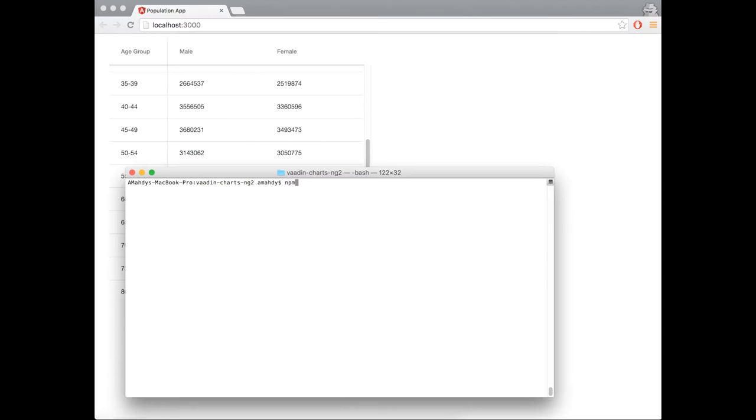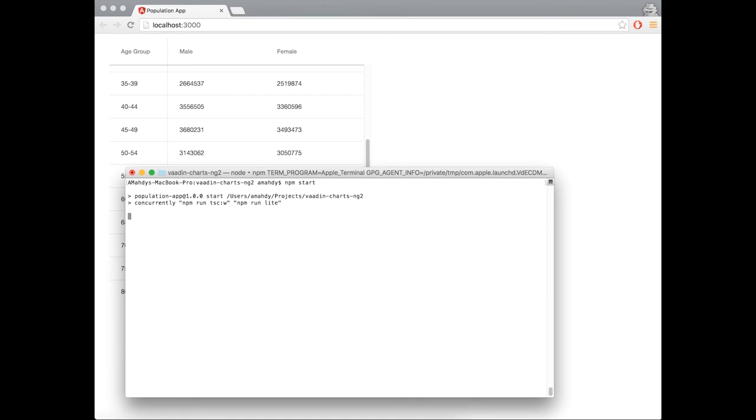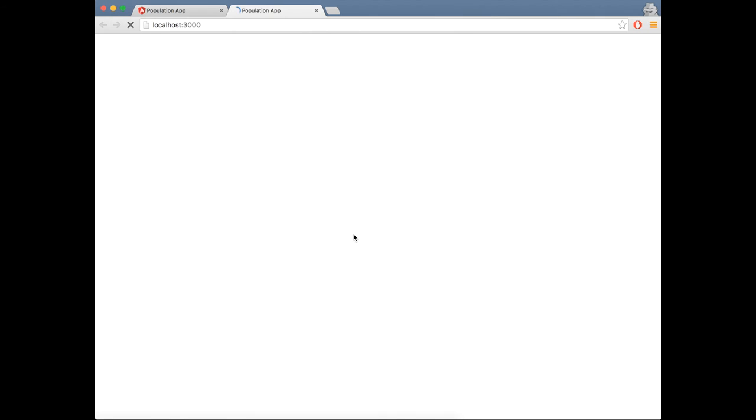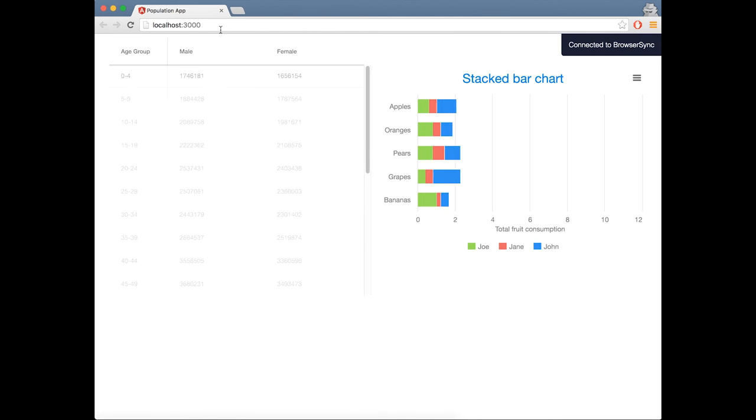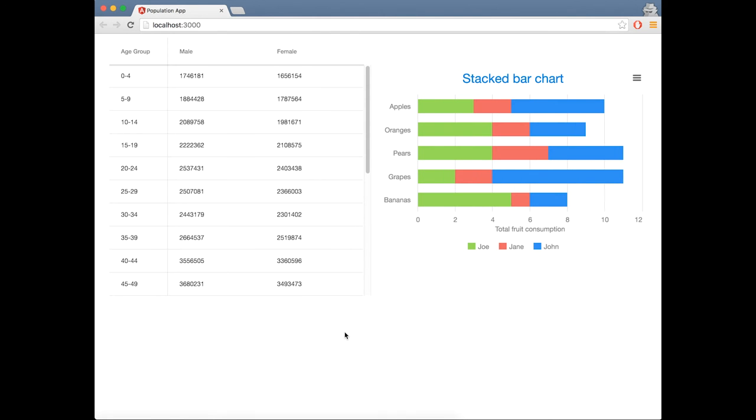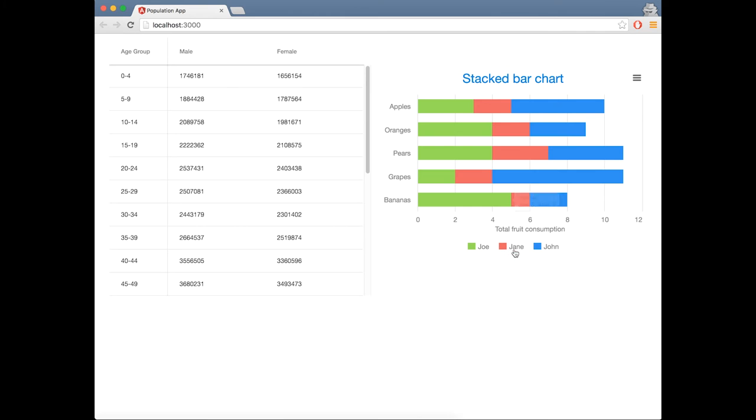Now let's run and see the results. This is a simple hard-coded data displayed in a Wadden bar chart. Let's bind it to the same data source used by the grid.